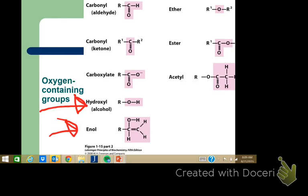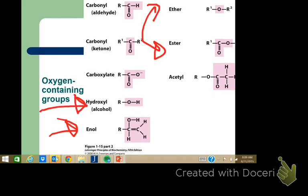Two groups that get mixed up: ether and ester. Ether is R-O-R — the R groups could be the same or different; in vivo they're often different. In organic chemistry we usually work with diethyl ether or dipropyl ether. Esters — we'll see lots of these — are an R-carbonyl-O-R group.